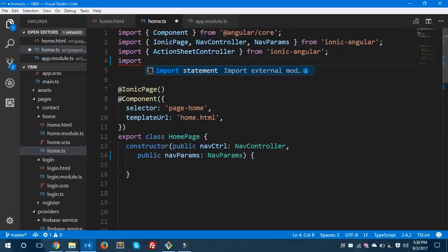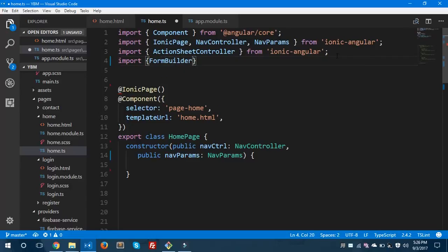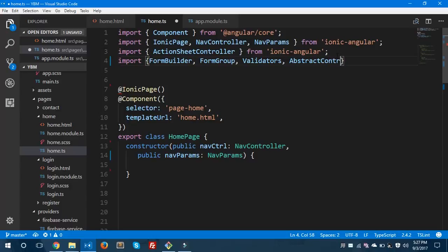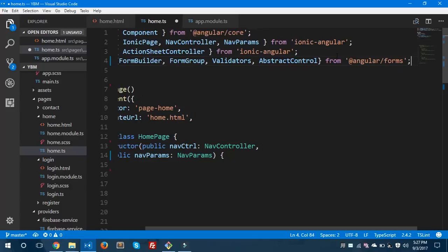I'll show you what needs to be imported in order to validate forms. First, we need to import FormBuilder — without FormBuilder you cannot create forms. You also need to import FormGroup and Validators. Without Validators you cannot validate your Ionic form fields. You also need to import AbstractControl.